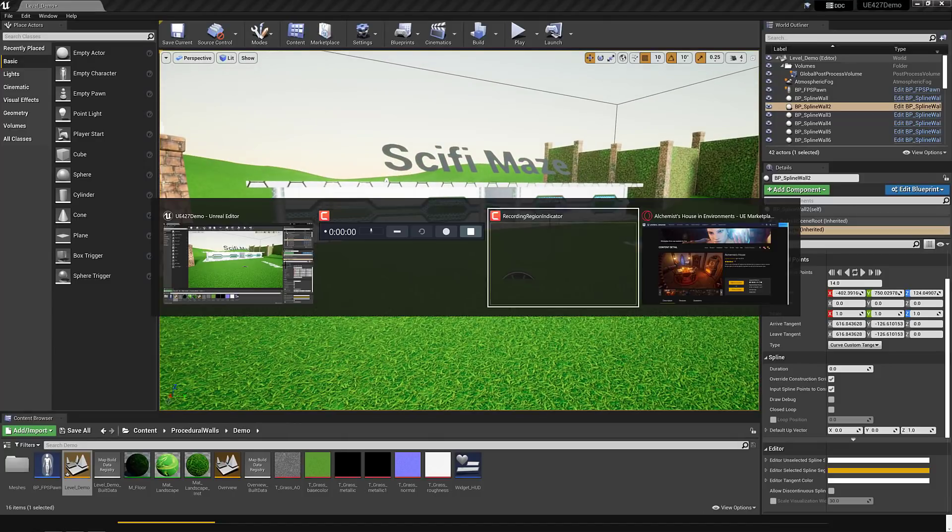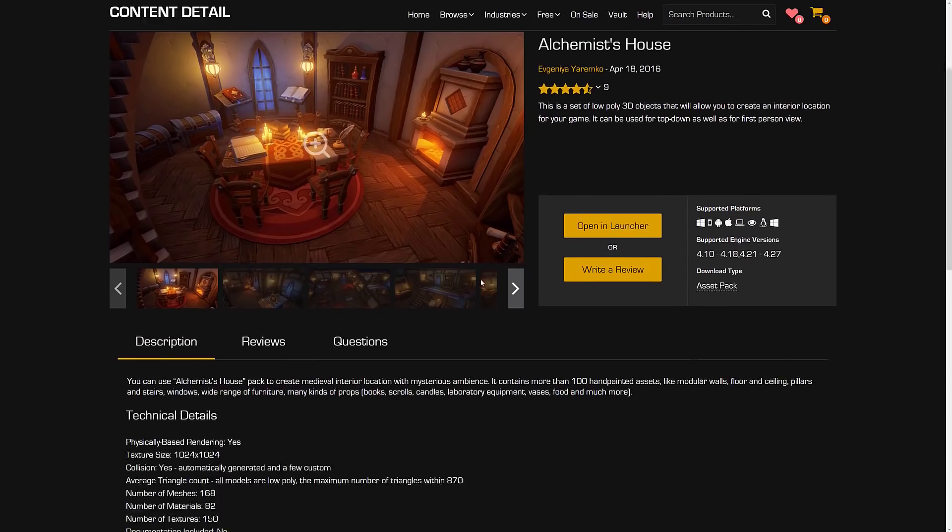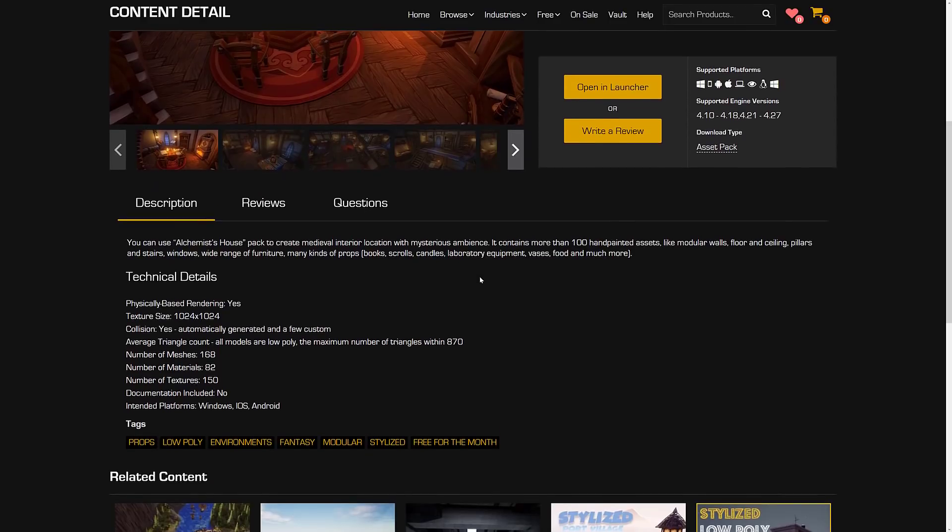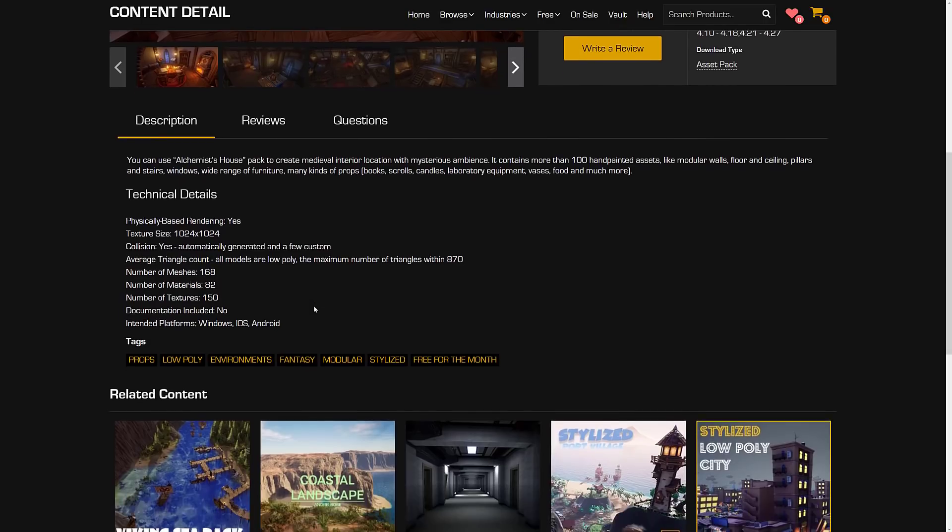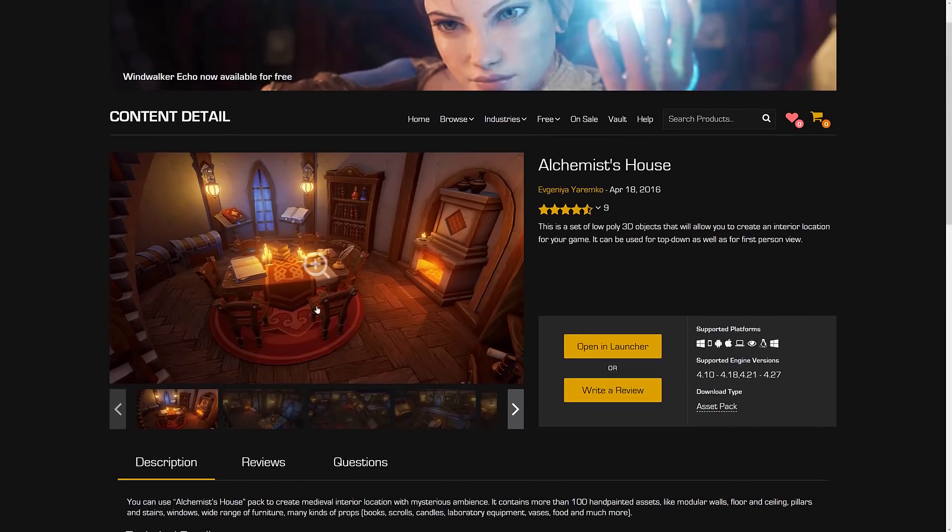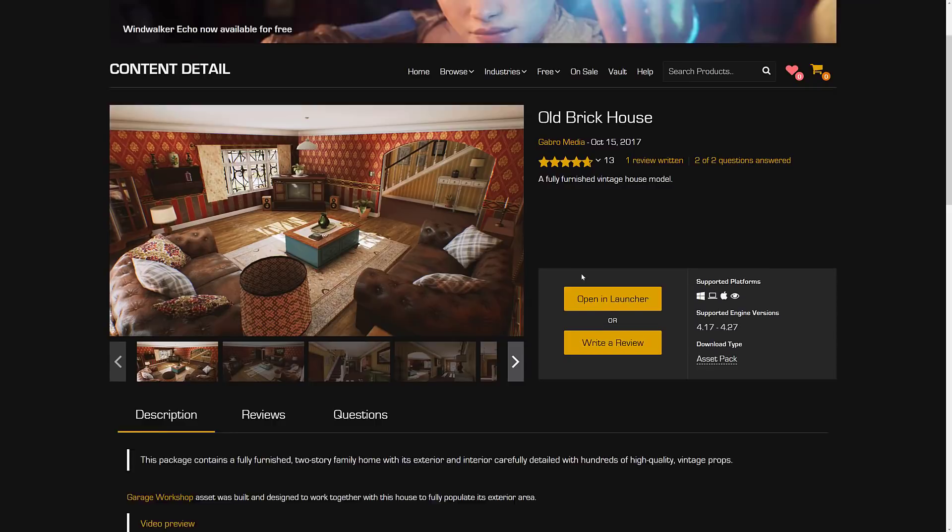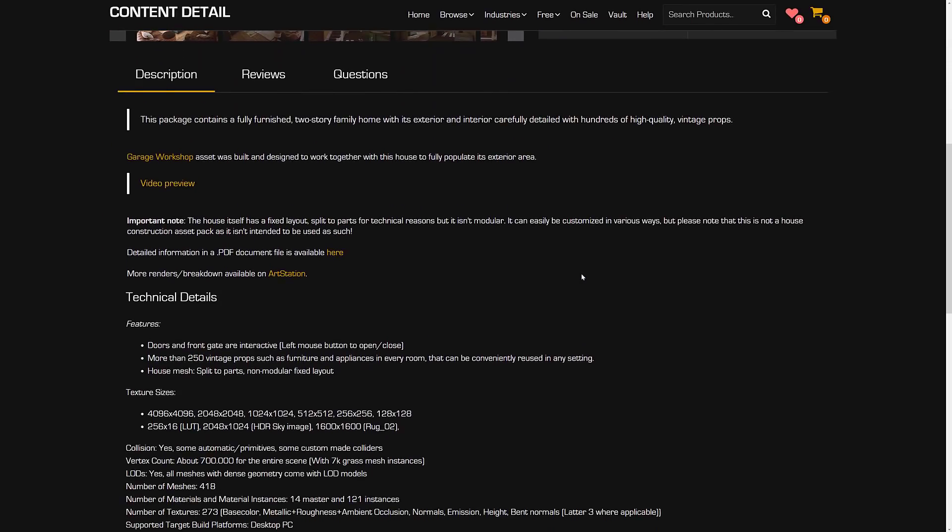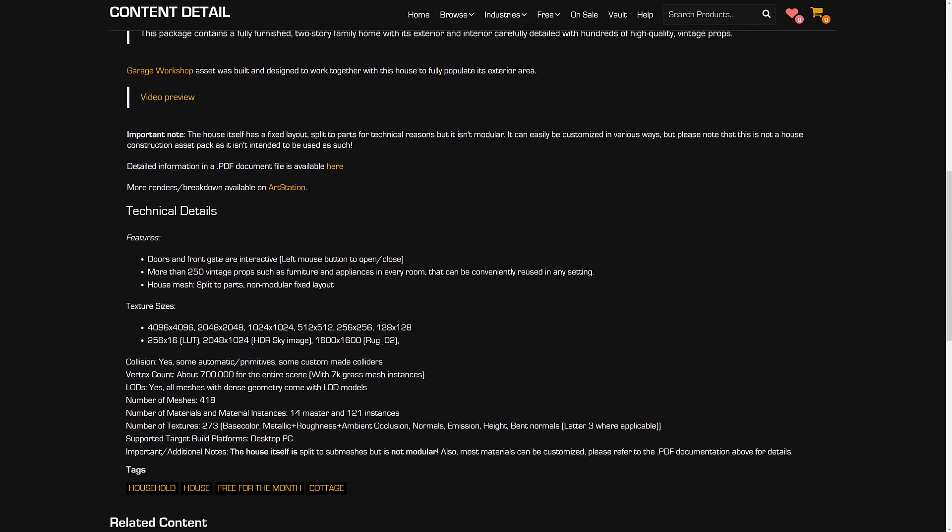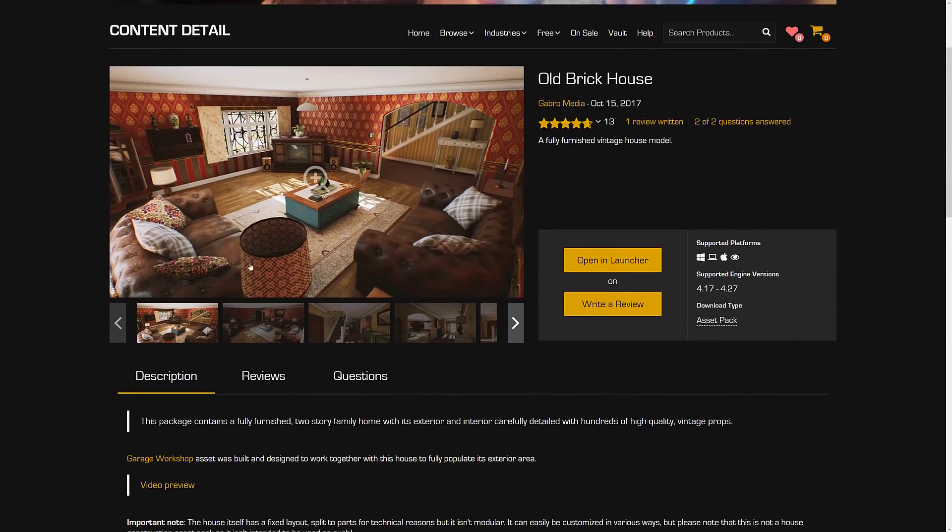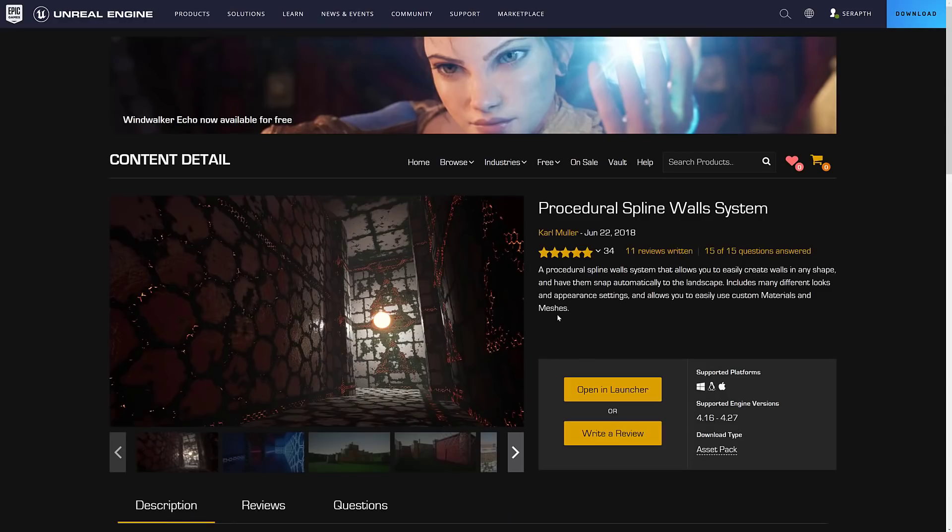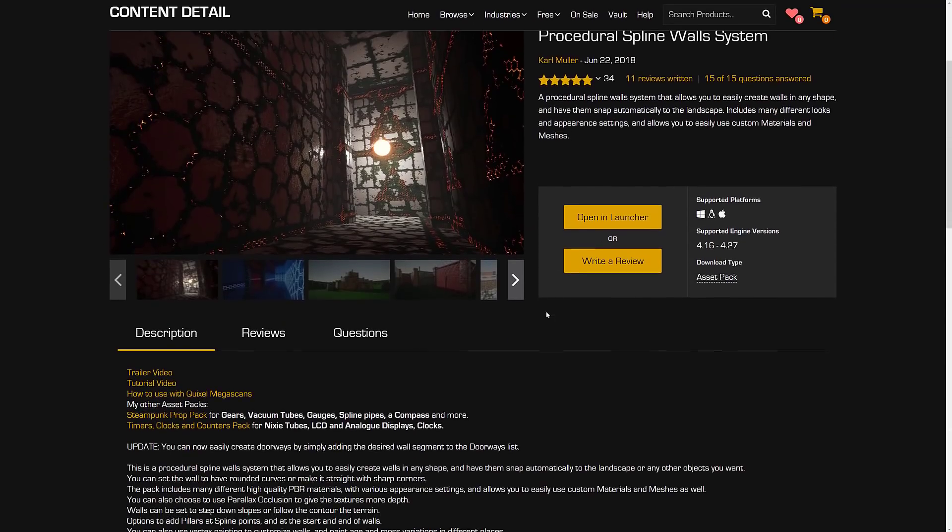Let's go check out the actual assets. First, the Alchemist house. We saw this one in action. The textures are 1K, which is actually a little low in resolution. 168 meshes, 82 materials. And then we've got the old brick house we saw. This one is much bigger on the whole. It has textures up to 4K in size, 418 meshes and 273 textures. That one is definitely a bigger pack than the Alchemist one.